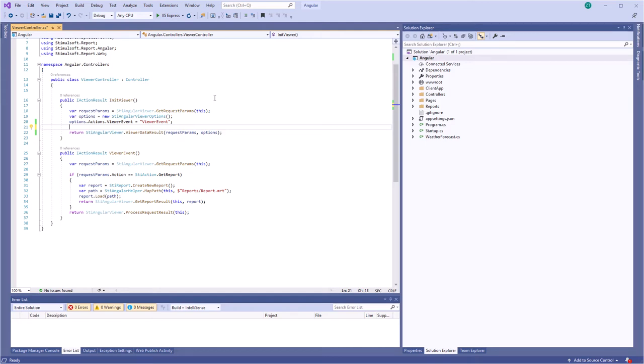Hello everybody, I'm Roden from Stimulsoft. Today I will show you how to work with the Angular component.